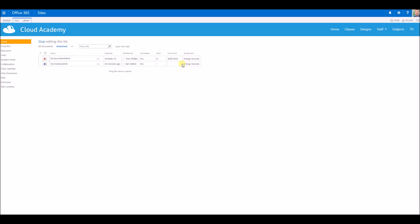If I wanted to, I could put some comments in there for that particular piece of work, and I could also assign a grade to that piece of work as well inside the grade option.